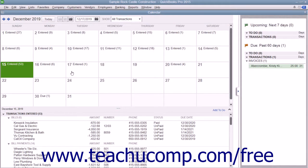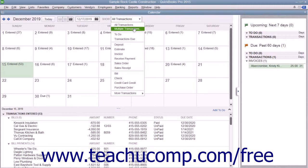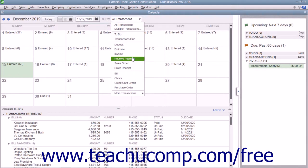You can also filter the transactions shown within the calendar by using the Show dropdown. The choice selected by default is All Transactions, however you can choose to view only selected transactions by making a choice from this dropdown menu.